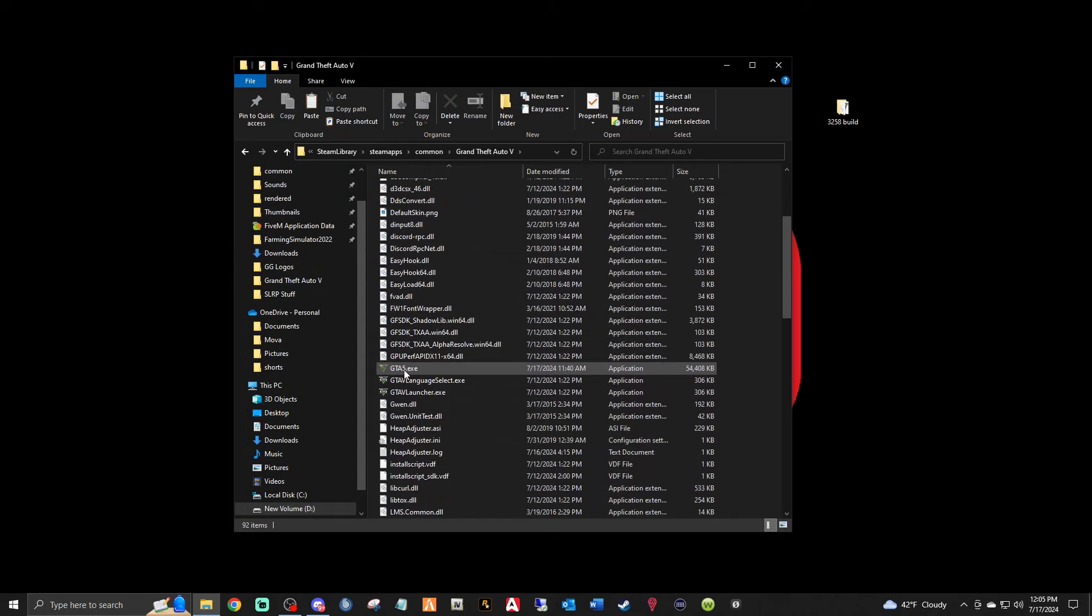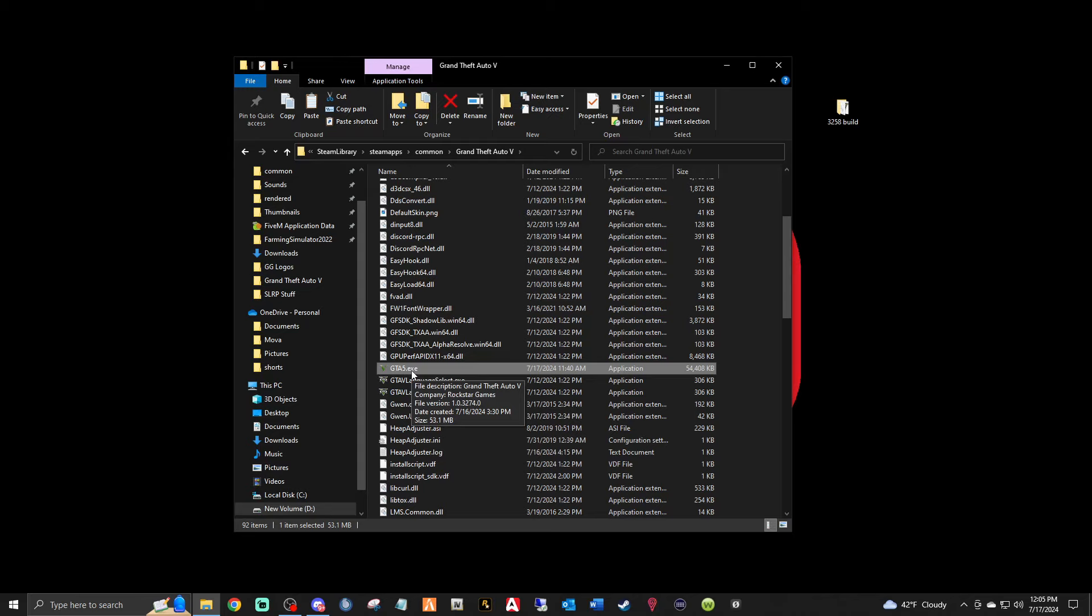And here's mine. If I scroll down you will see that GTA has now updated to version 3274. So your LSPDFR, your Rage, and your ScriptHookV are 3258, but your GTA updated to 3274.